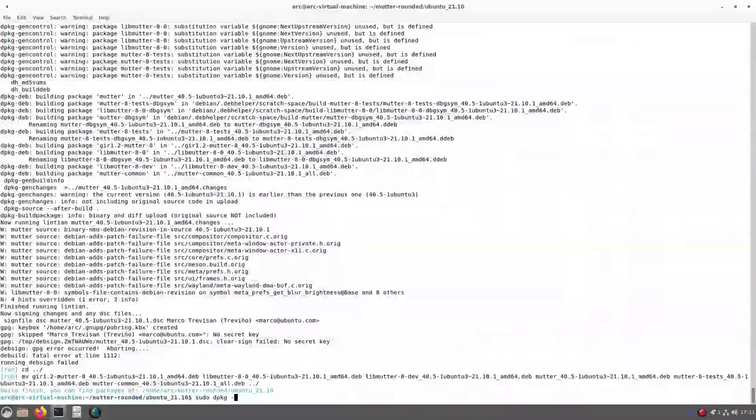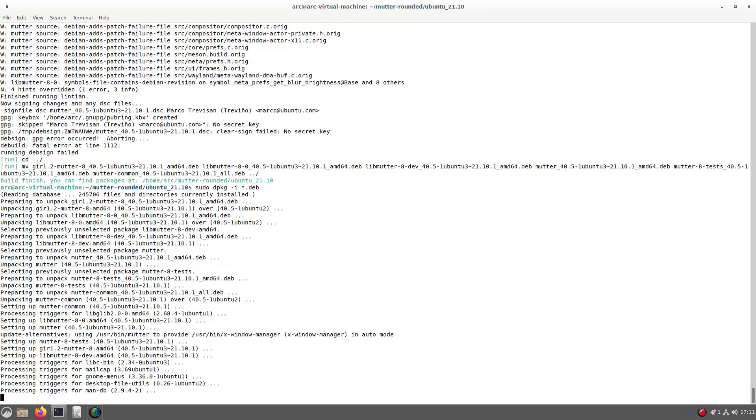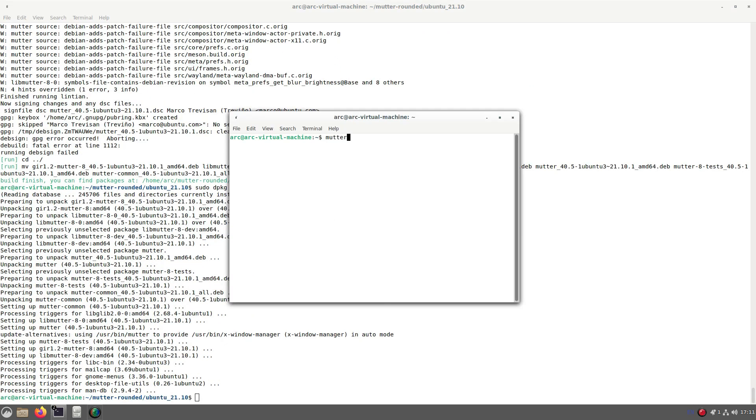After it is done, install all the packages. Now let us replace the window manager with mutter and see how it works.